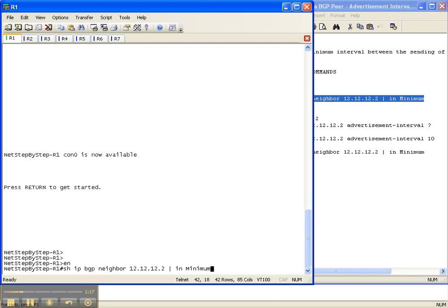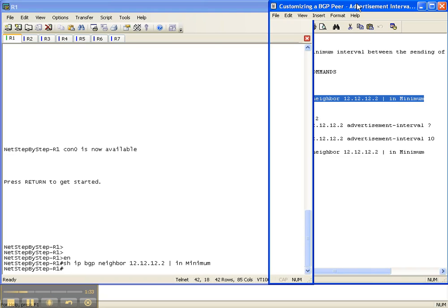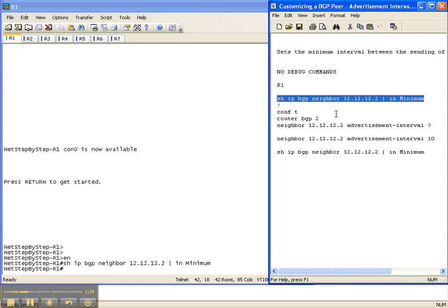I'm going to put in the show command we talked about earlier — show IP BGP neighbor. We're on router 1, so the neighbor is router 2. I only want to see output from this command that has the word 'minimum' in it, and there is no output because we haven't set it yet.